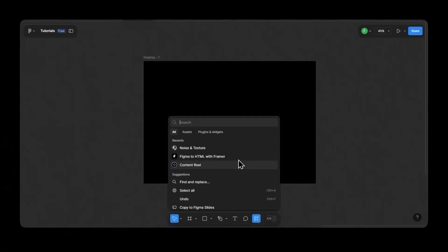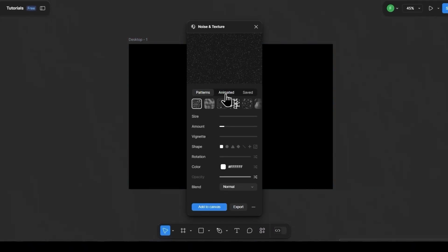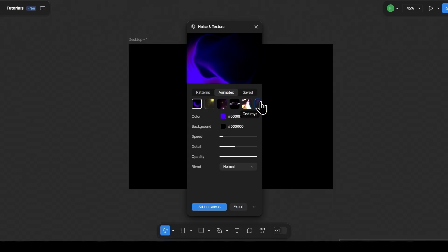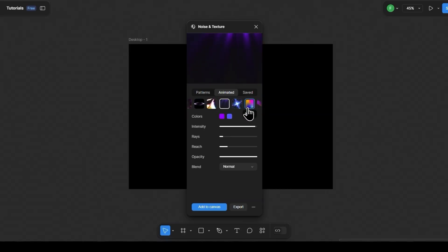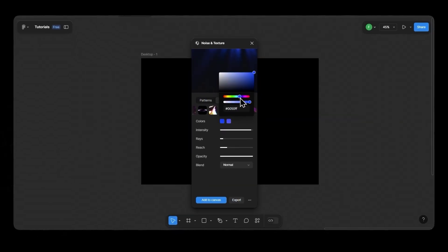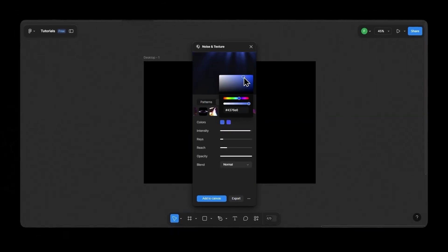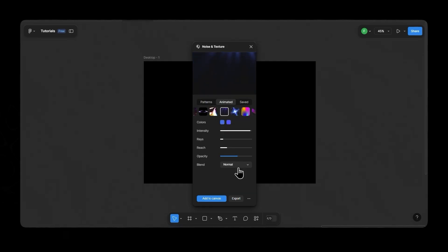First, open Figma and access the noise plugin. Go to the animated section and choose God Rays. Adjust the settings, color, parameters, however you like. Once you're happy with the result, click Export.